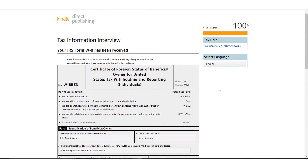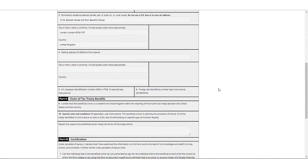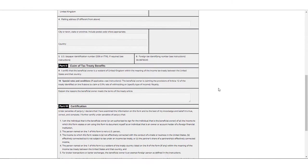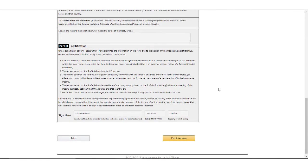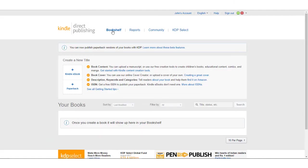You will then click the Submit button to complete the interview. Here, you'll see the completed tax form with the information you've provided. You'll click on Exit Interview to complete your tax interview process.